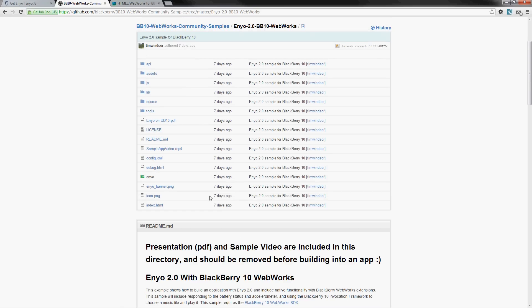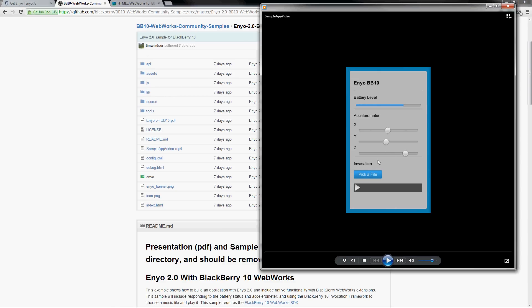So you can get all the code here and let's just do a quick video to show you what this application does.